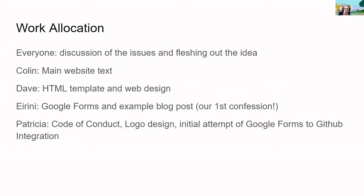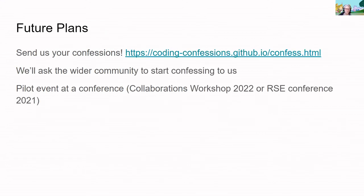Patricia started working on a code of conduct and instructions to run the event to make it a safe environment where people feel comfortable to confess, and also worked on the logo. We had great plans to get our Google Form answers automatically into GitHub as issues, but only got halfway through the instructions, so that remains an outstanding issue and a plan for the future.